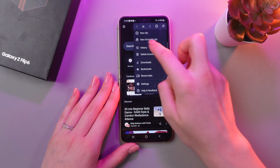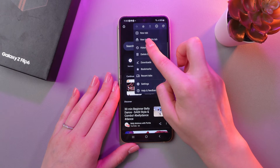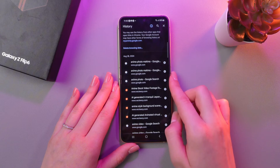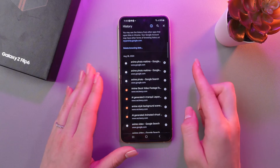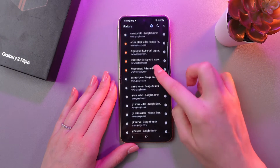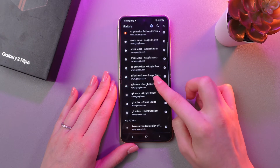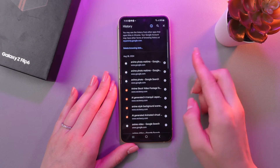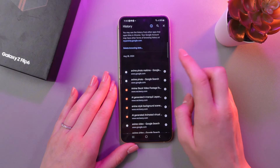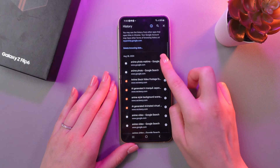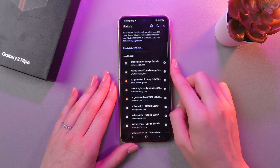And now you can see this history section, which we need to select. If you want to delete any web pages manually, just tap on this cross and it will be deleted immediately.